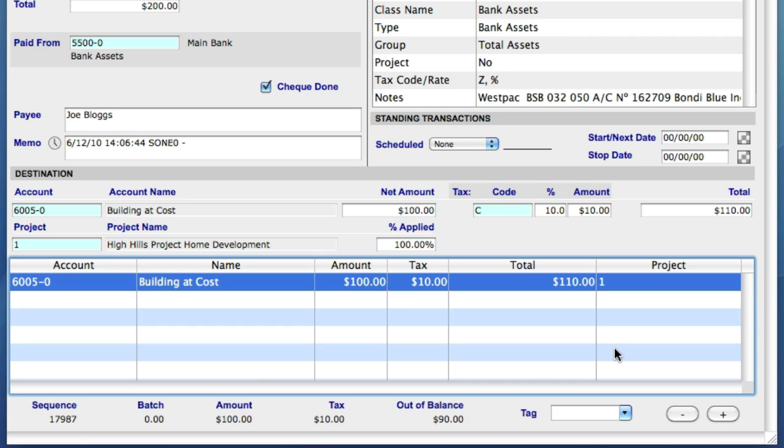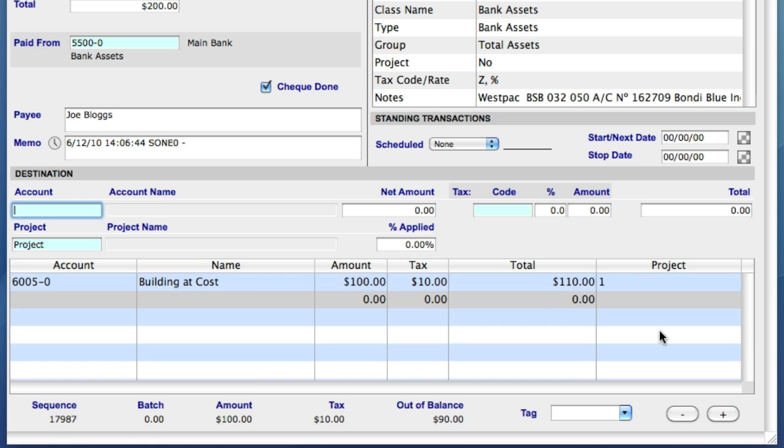I'll now add another item to the transaction. This time, instead of using the plus button, I'll use the keyboard shortcut, command forward slash on a Mac or control forward slash on a PC to bring up a new line. I now need to enter the general ledger account for this item. Last time, when I used just the at symbol, Sapphire One presented me with a quite long list.